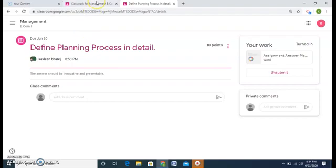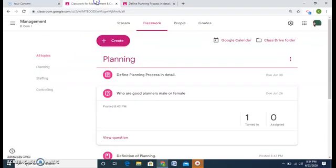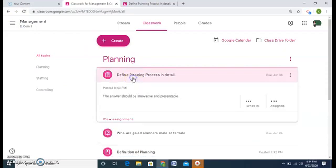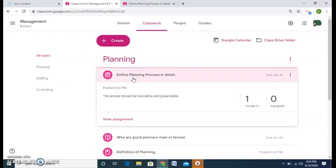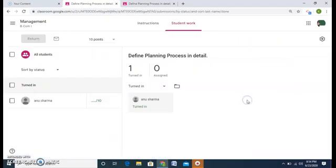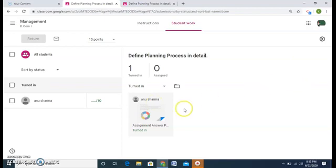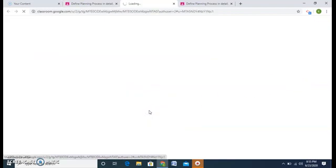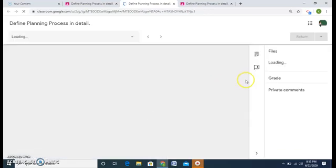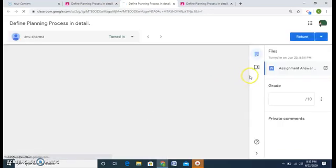Let's see the teacher's view. So one student has given me the answer. The teacher will click on this and Anu Sharma has given the answer. Now how to check the assignment? Click on this and you can view what the student has answered like this.